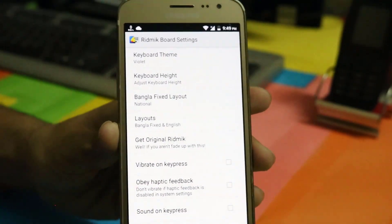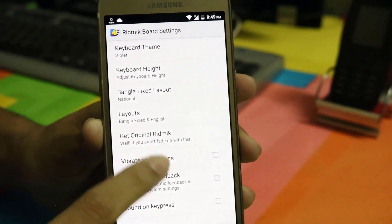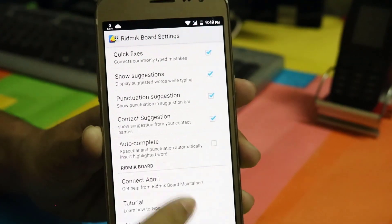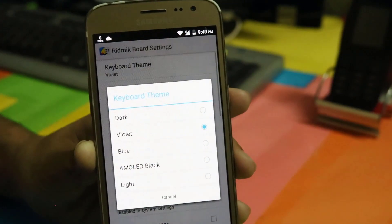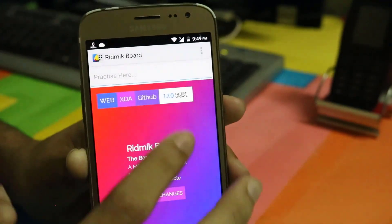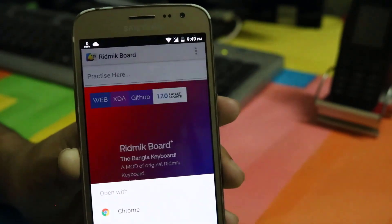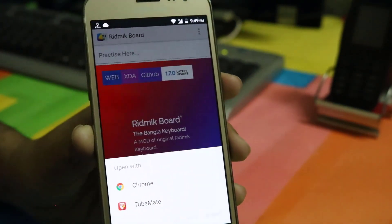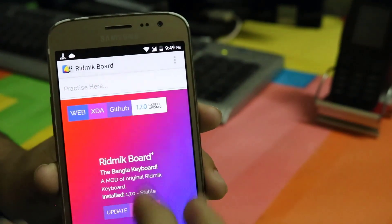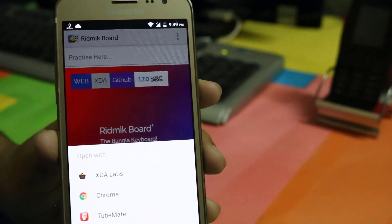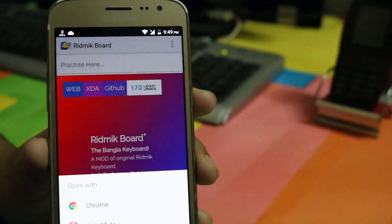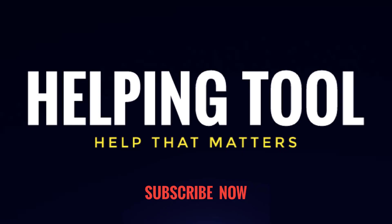Check it out. Thanks for watching the video. Bye.